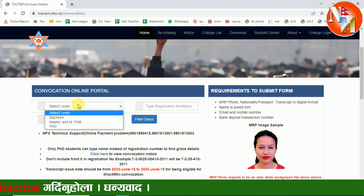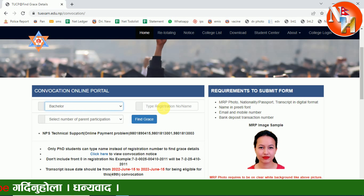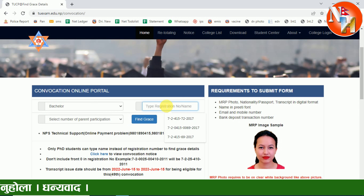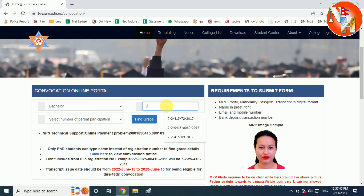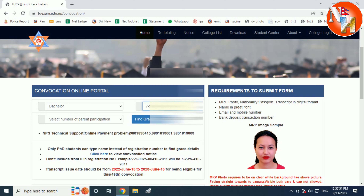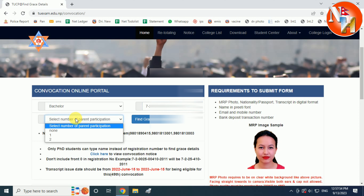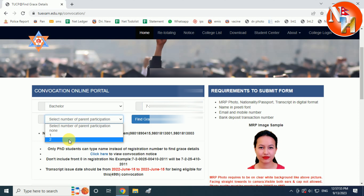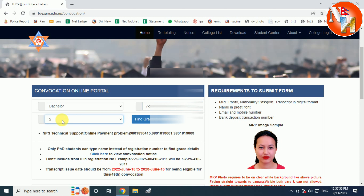Select the level, type the registration number, and enter the number of parents' participation. If you can see the other details, I will help you as a student and test the student.